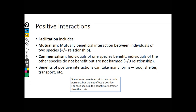Positive interactions come down to the idea of facilitation — meaning I'm helping you do something or you're helping me do something. Like in our slug example: I'm helping the algae by protecting it, and it's helping me by feeding me. So we're facilitating each other. A true mutualism means both of the organisms in the relationship are benefiting.